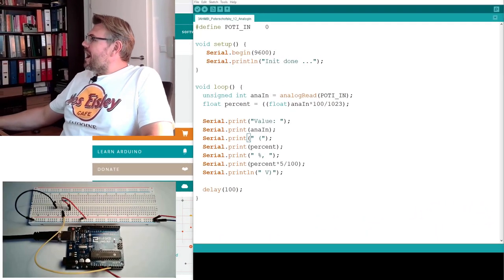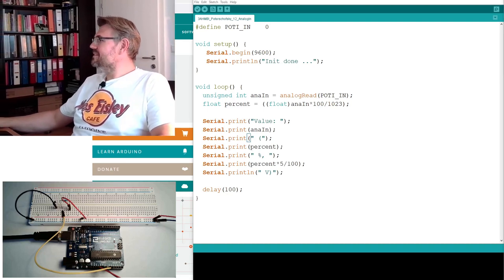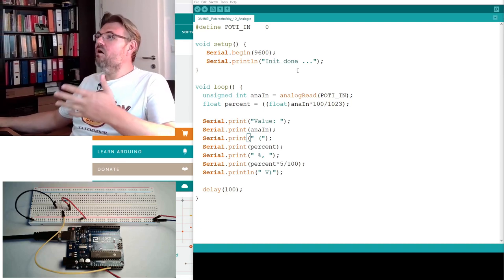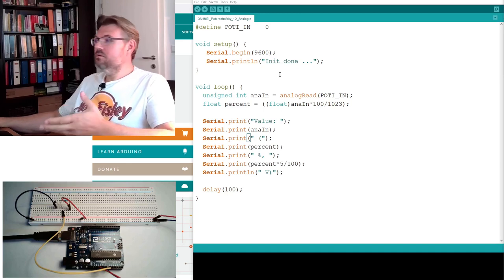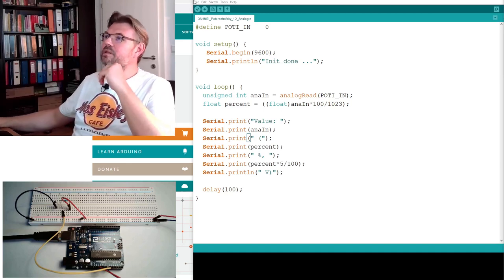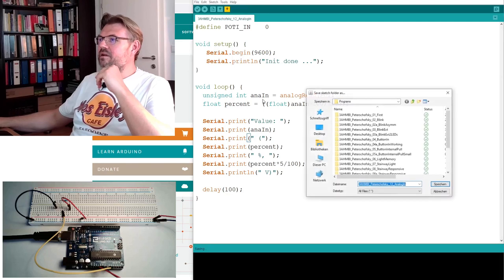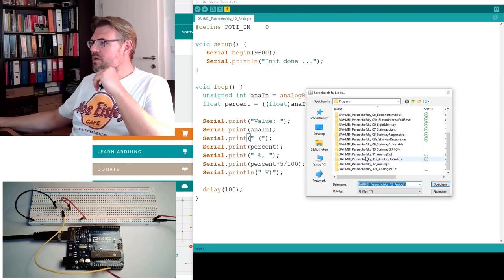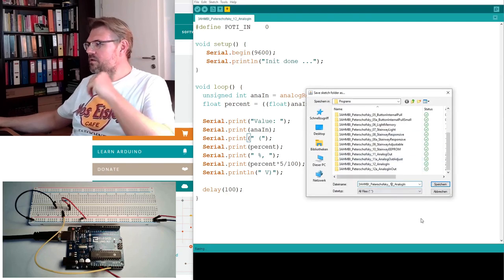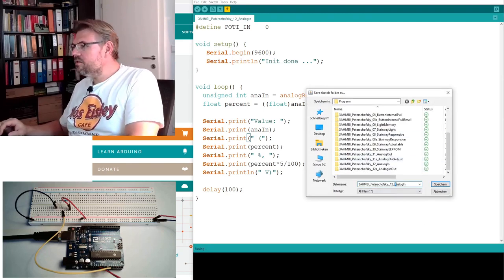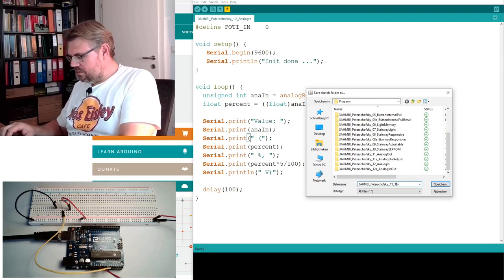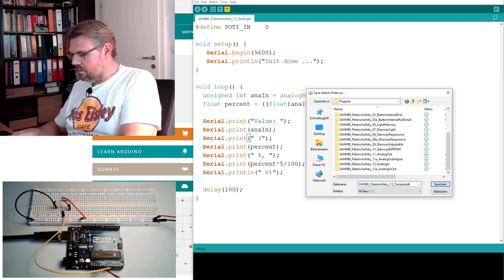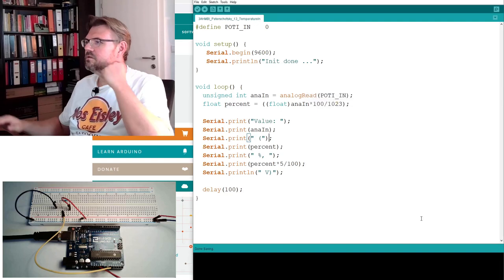I will base this program on our analog-in program. Here, I have already opened it. I will save it under a new name, and this will be 13. I will call it temp-in. I will call it temperature-in, save.